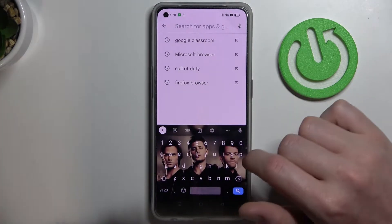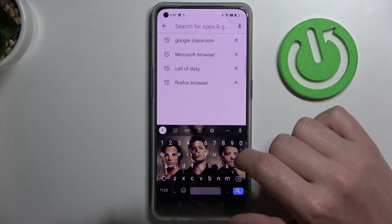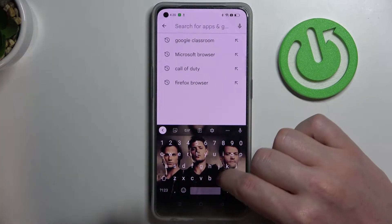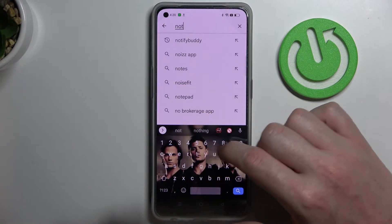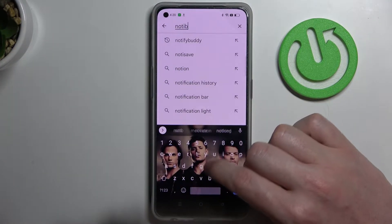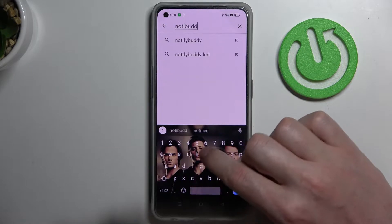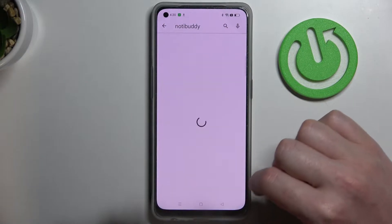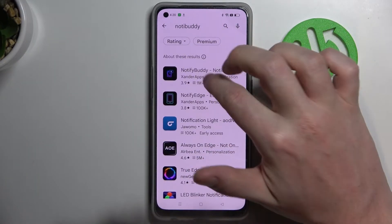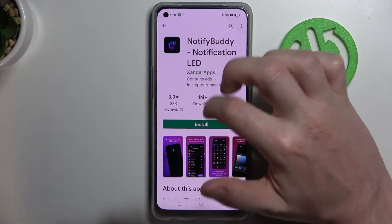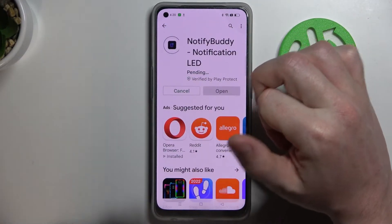From here begin to search for an app and enter 'Notify Body.' Hit the search button, select this app and install it.